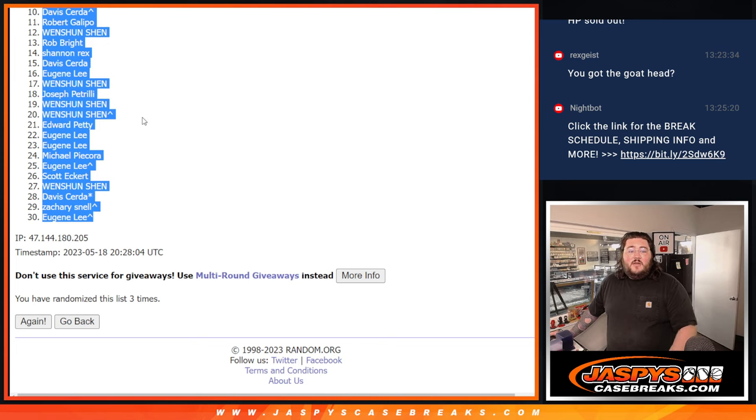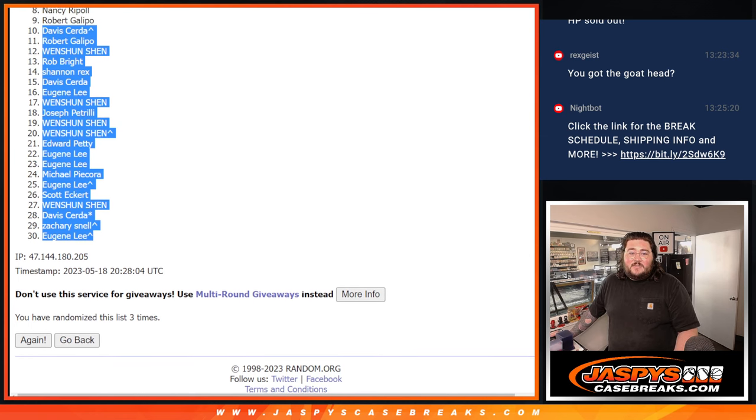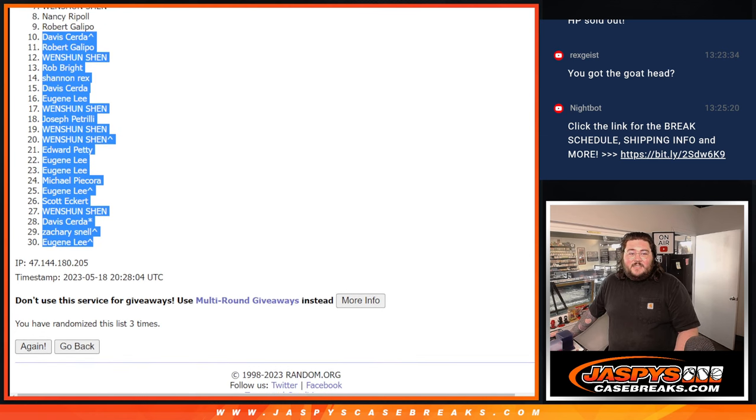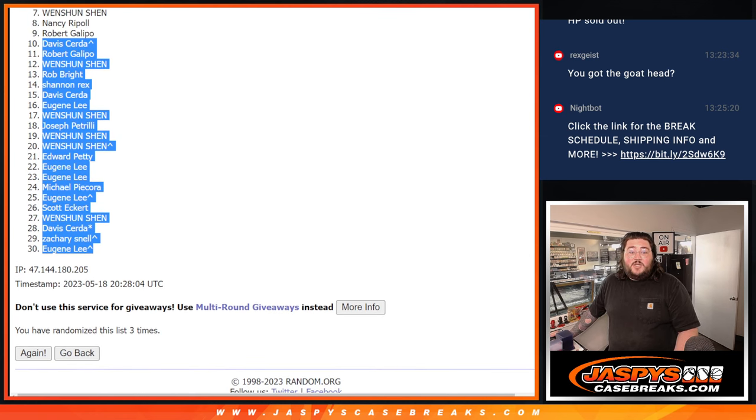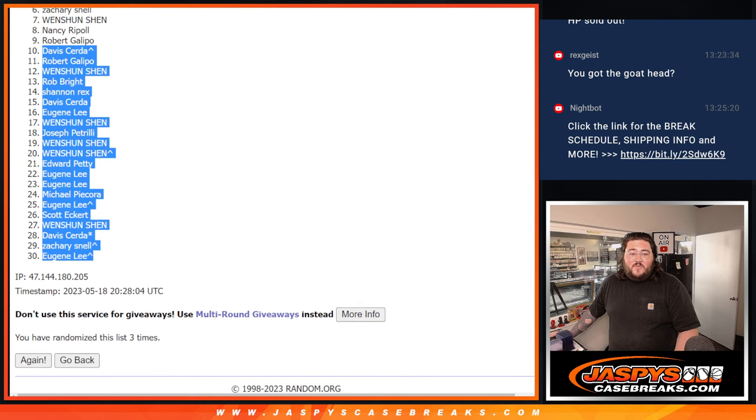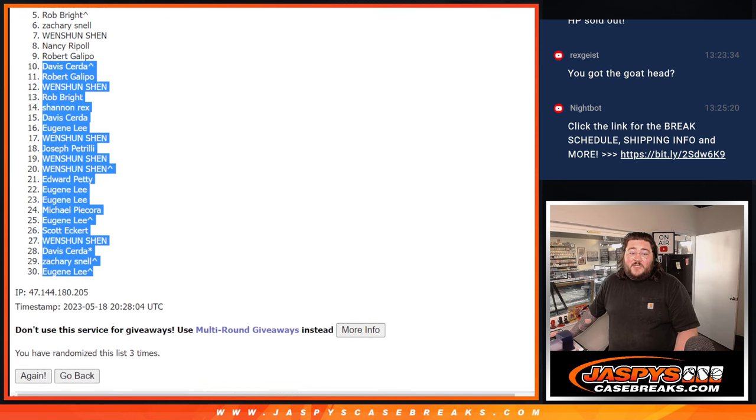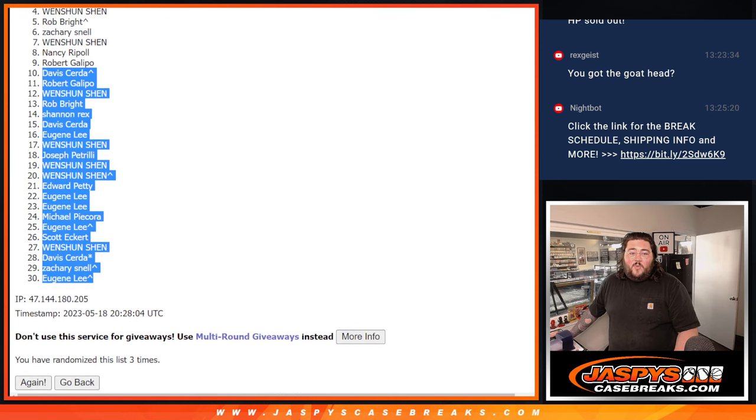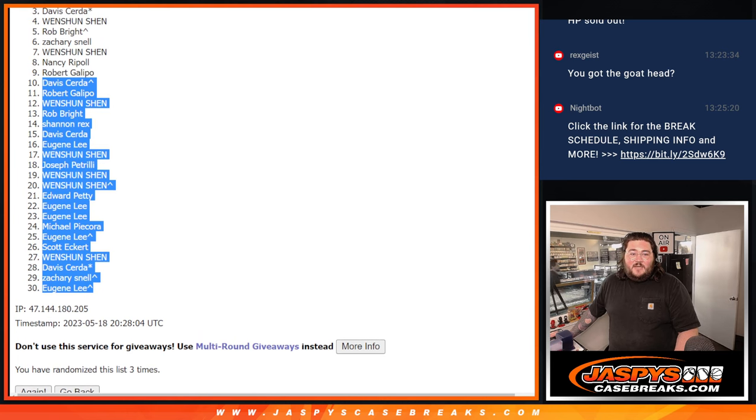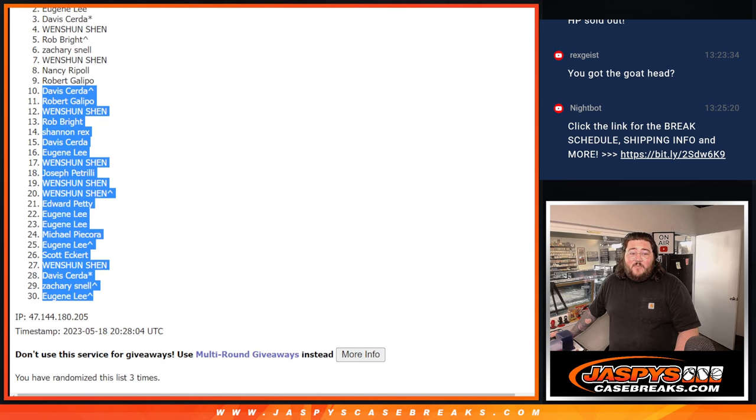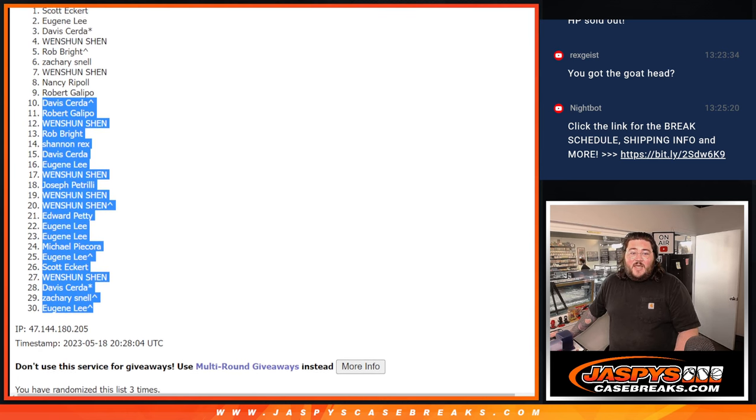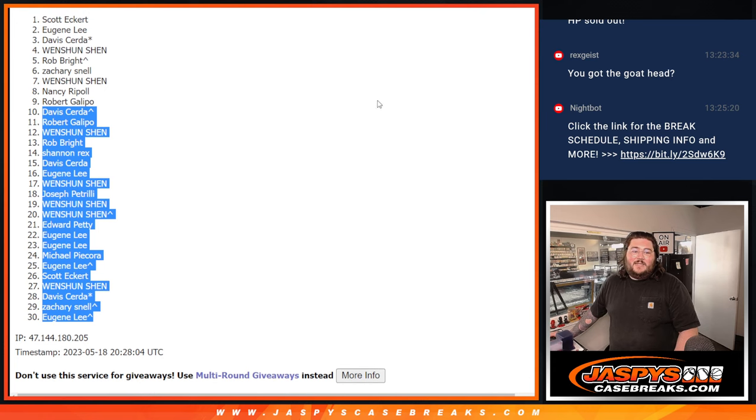Davis with that free spot just misses. Robert, Wenshun, all the way down to Eugene. Thanks again. Now let's see, a few of y'all got some multi spots. So let's see who gets in. Congrats to Galipo, Nancy, Wenshun also on the outside looking in there for a second. Snell gets in, Rob with that free spot, Wenshun again, Davis with the last spot mojo, nice Eugene, and Scott.